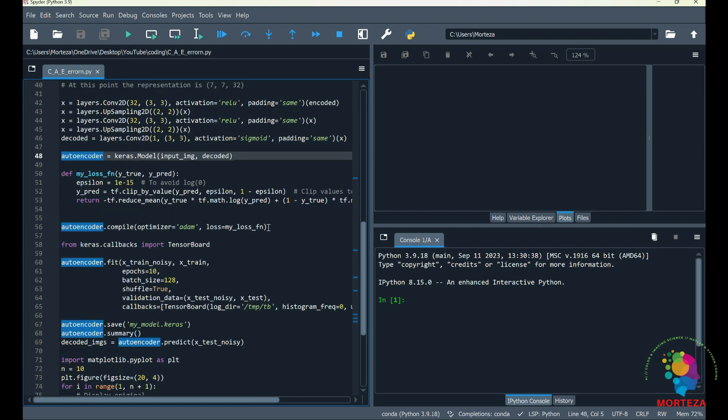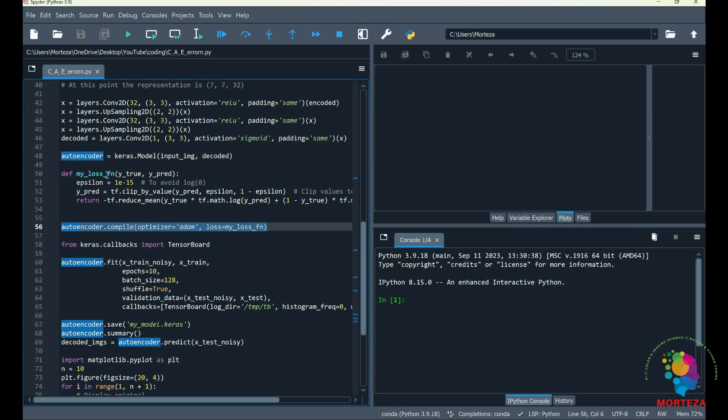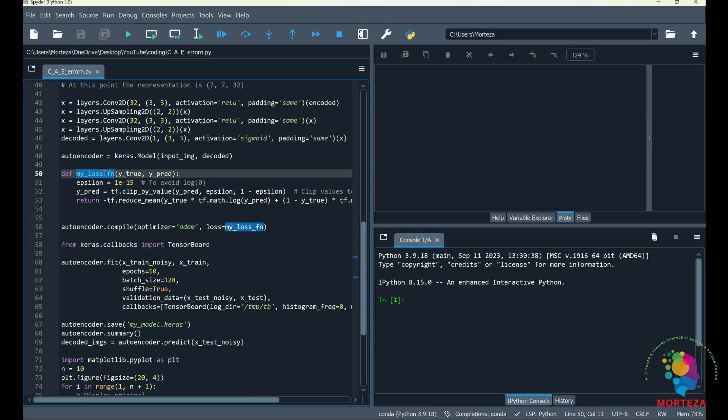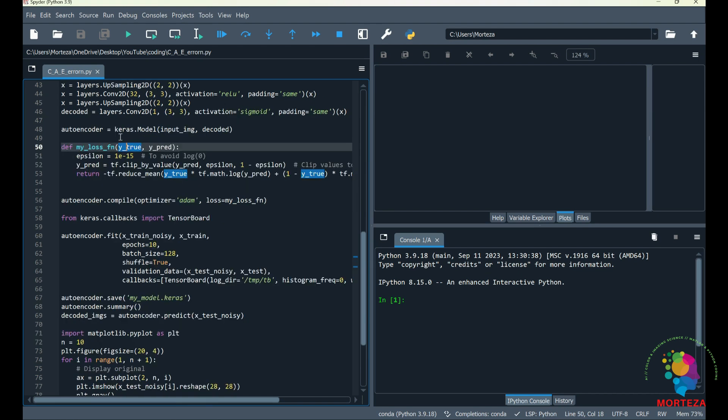And right before compiling the model, I'm going to be writing my own custom loss function. As you can see here, I'm going to be naming it my_loss_fn, which is my loss function, and it needs two inputs: one of them is the data predicted by the model and one of them is the ground truth. The loss function that I've written is binary cross-entropy loss function, which is good for denoising models.